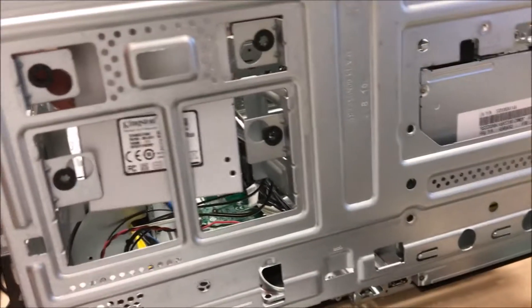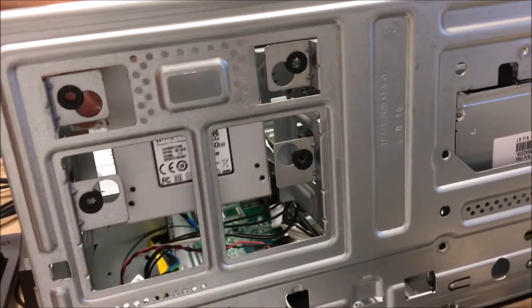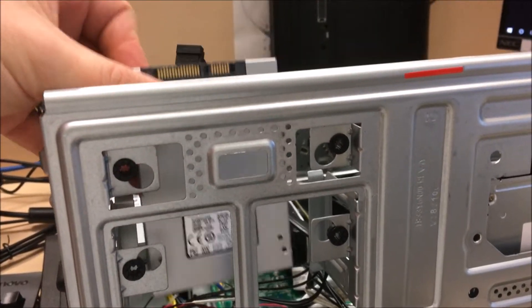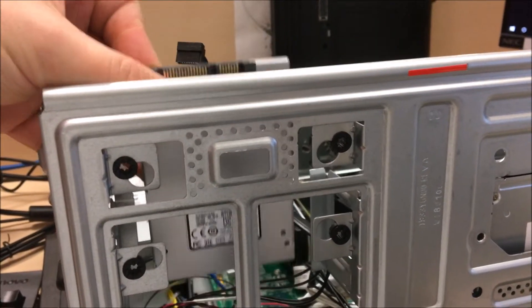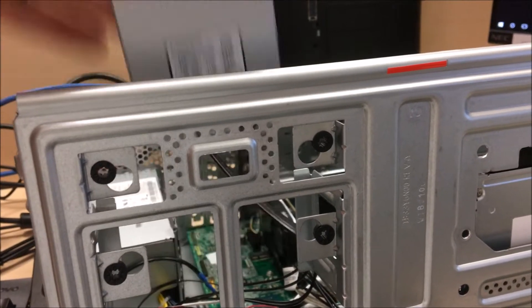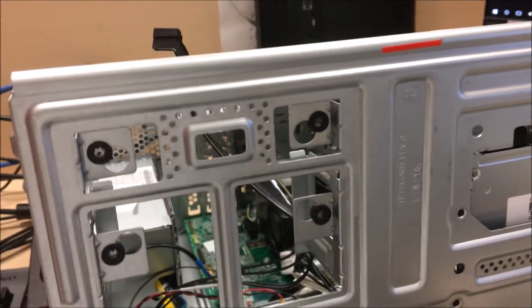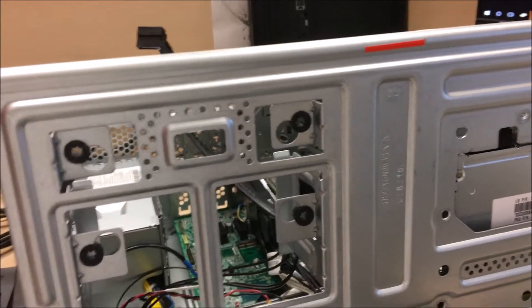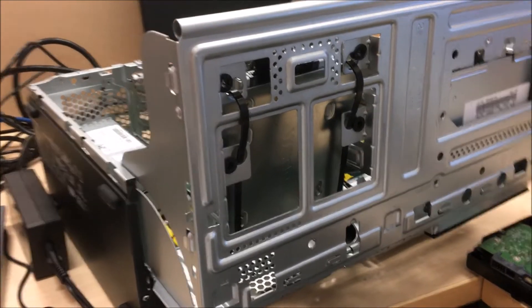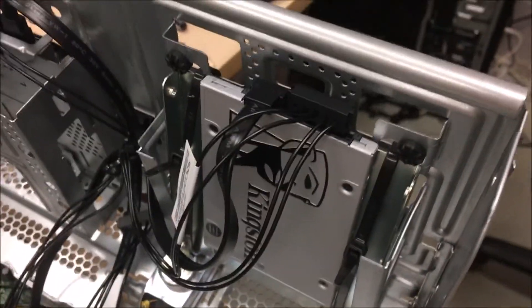Well, I guess this thing usually came with some kind of a case for an SSD, but in this case I don't have it. Thank God for zip ties.